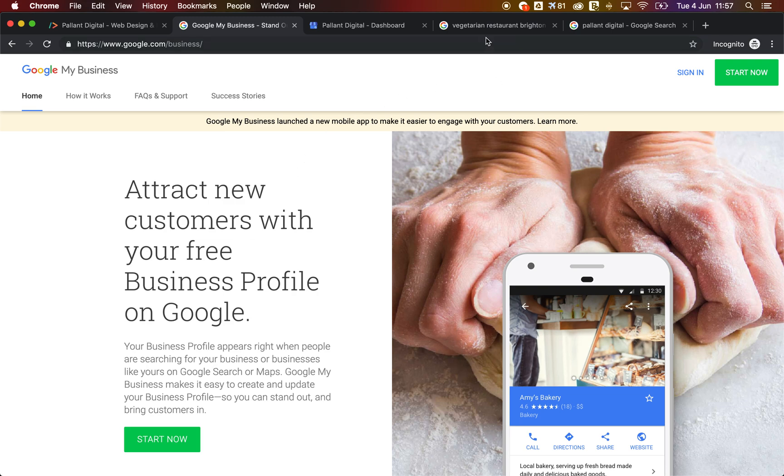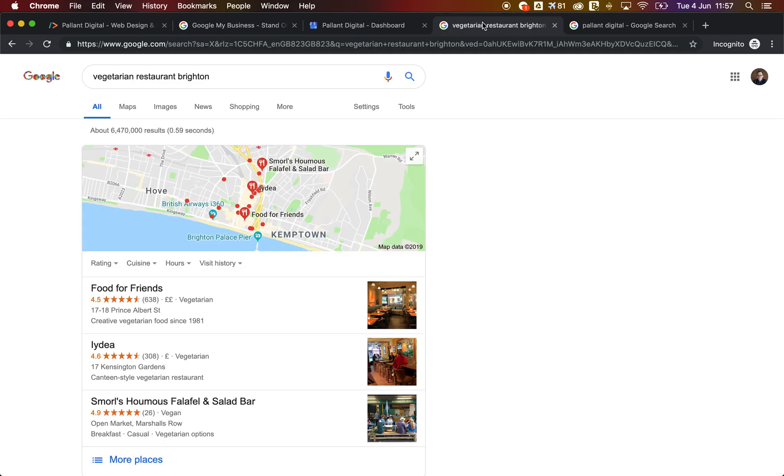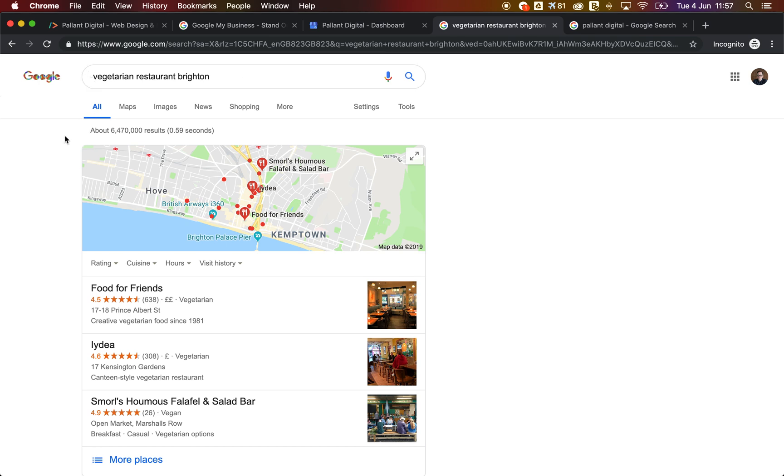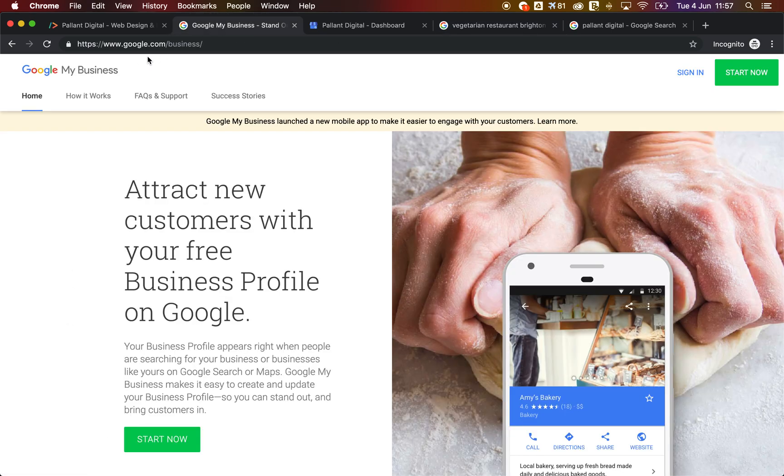So what does that look like? When someone searches for what you do or your business name or the sector you're in, they see this result at the top of the search results here. Now, if you haven't claimed your listing, then you need to go to google.com/business and claim your listing.